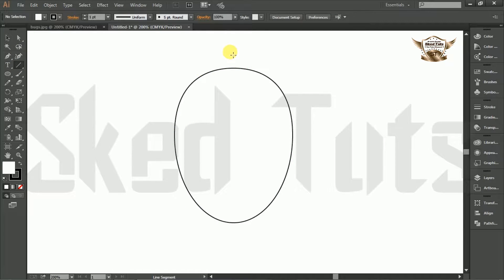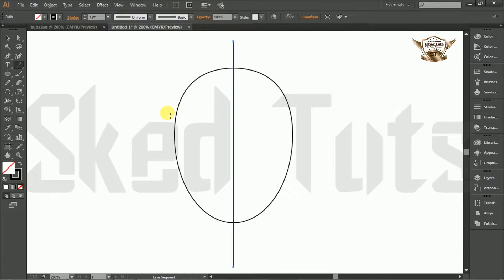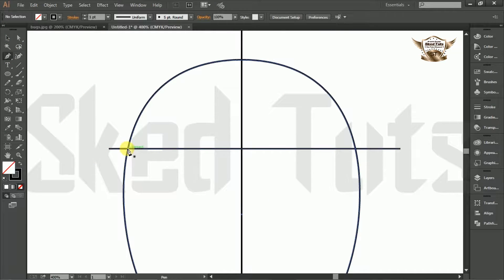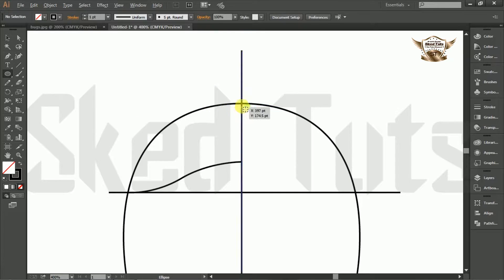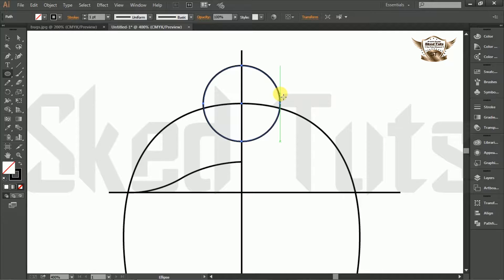Now draw one line vertically. Also draw another line horizontally like this. Now select the pen tool and draw the shape like this. Now draw the ellipse on the top side of the shape, then move it a little bit down.